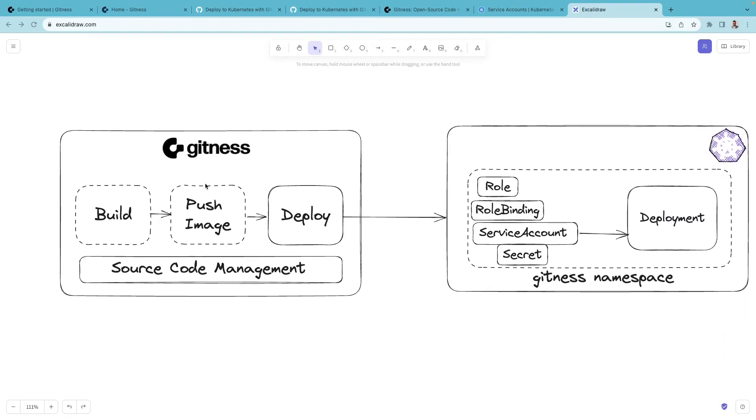Now in this demo, we assume that the build and pushing the image part is already done, so we'll focus on the deployment part. We'll also create the required manifest file within Gitness source code management.